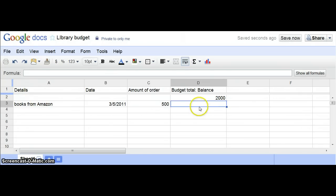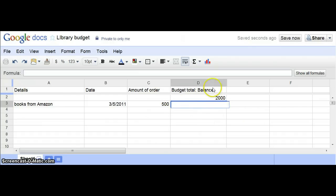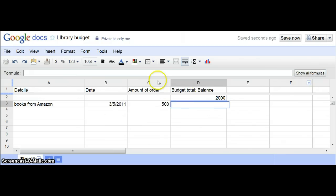Now in this column here, you'll want to put this as a function that's always going in and subtracting. This keeps your balance up to date. For this formula, there are a couple things you can do. You can either go to show all formulas, or you can just simply type it in. Basically, it's quite simple.